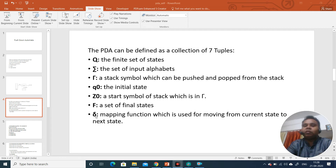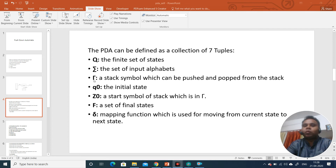There is also a transition function, and its working is different in push down automata compared to finite state automata. To summarize: instead of five tuples, there are two more tuples in push down automata — one is lambda, the symbols which can be on the stack, and the other is Z0 which represents the starting symbol of the stack. These seven tuples make up push down automata.